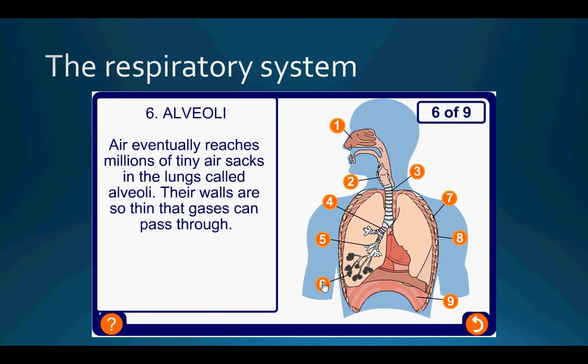Air eventually reaches millions of tiny air sacs in the lungs called alveoli. Their walls are so thin that gases can pass quite easily through them.